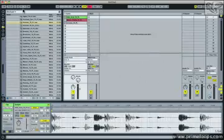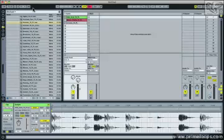Now in prior versions of Live, up here you had a number that represented the global groove amount. And what that really meant was that you were controlling the amount of swing or shuffle that was applying to any of the clips that had those settings enabled.